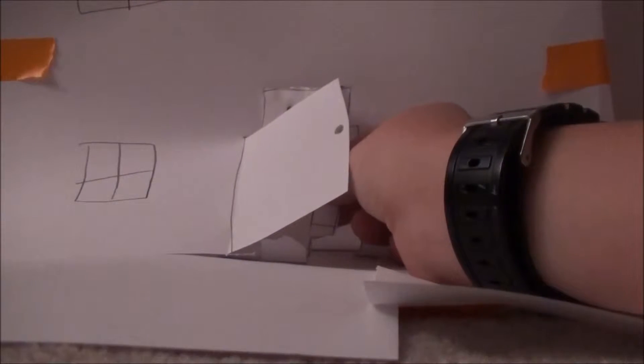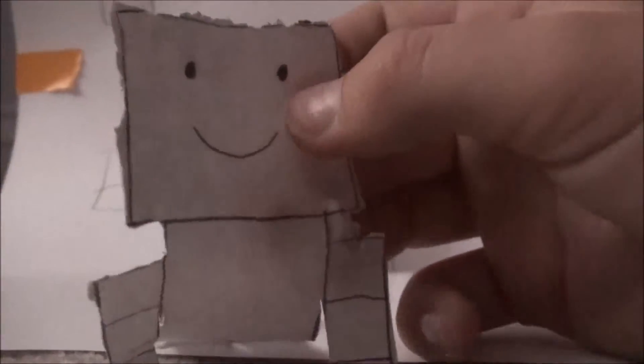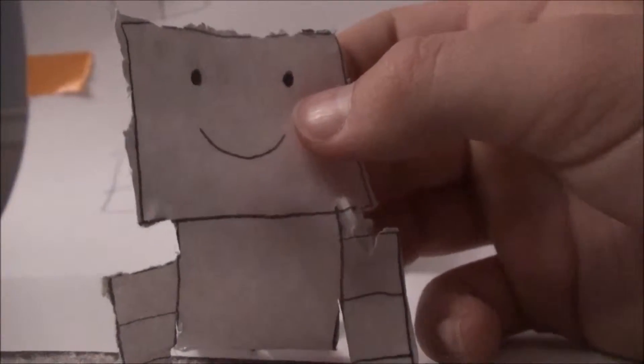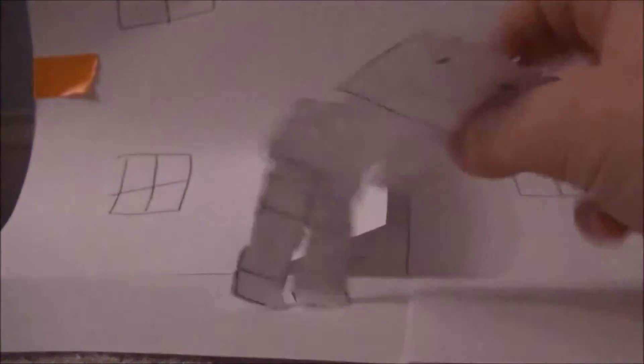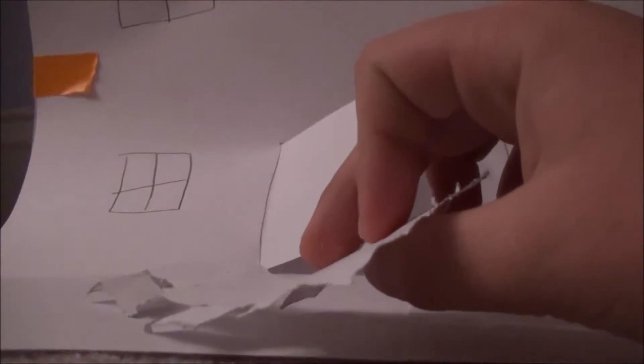This is Jerry. He lives in a paper house. He does stuff like walk around every day.